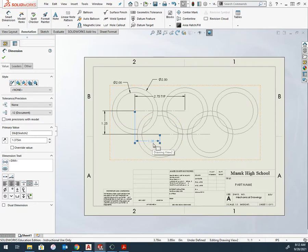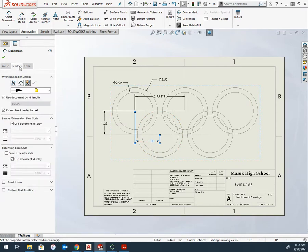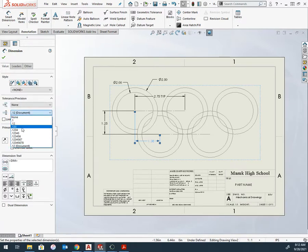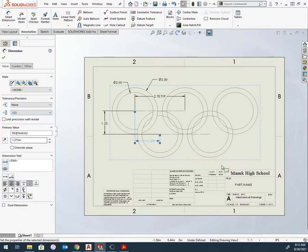So I'm going to click on the 1.38 and choose leaders. I'm sorry, not leaders, tolerance and precision and just select my precision to make that one change.